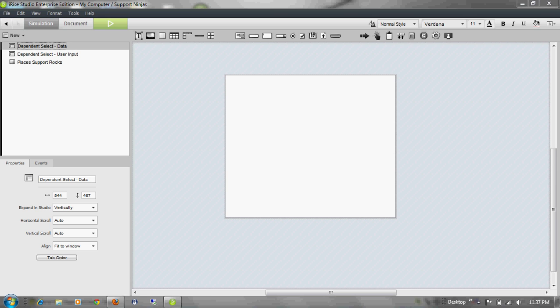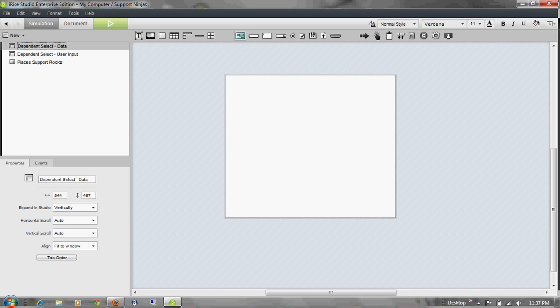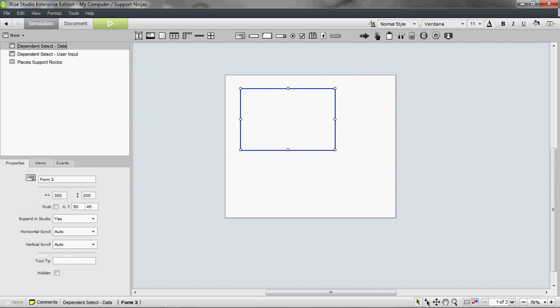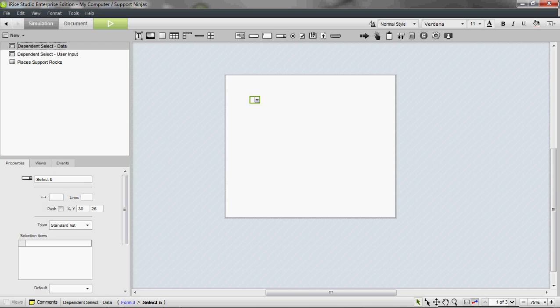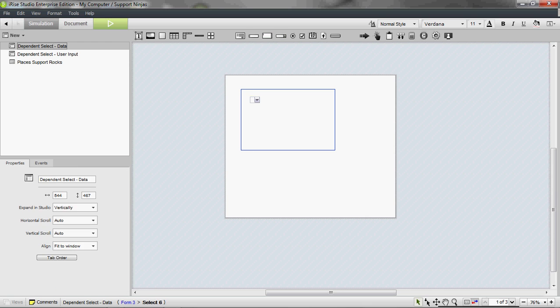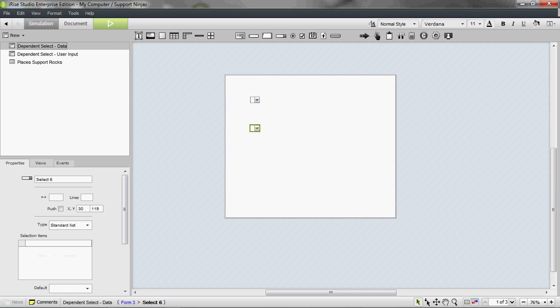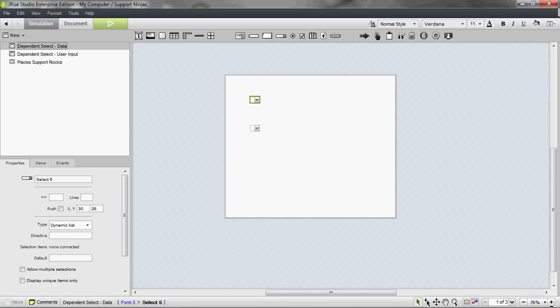I'm going to assume you already have a data sheet configured. So go ahead and drop a form on the page, and we're going to drop two select widgets in that form. First, select which I'm going to configure as a dynamic list with a directive as pick one.